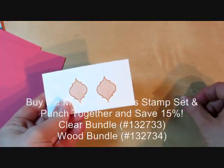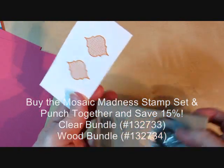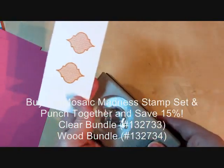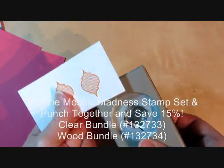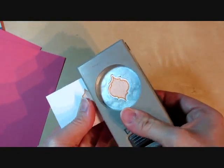I stamped the mosaic here in pumpkin pie, and I'm going to use the mosaic punch to punch those out.